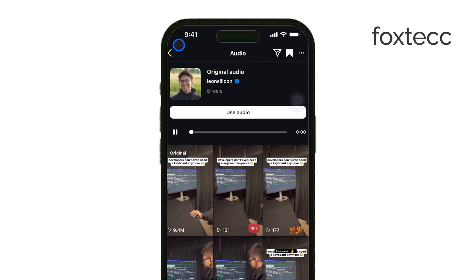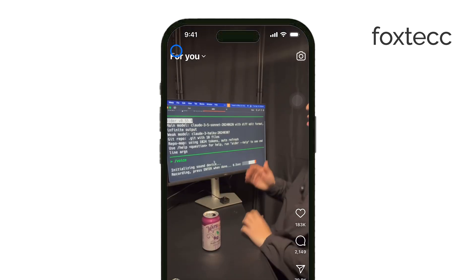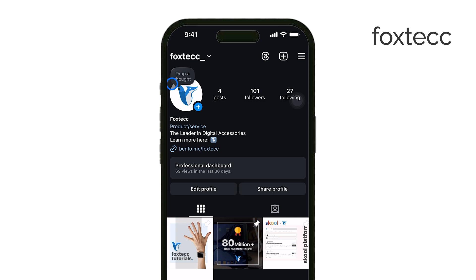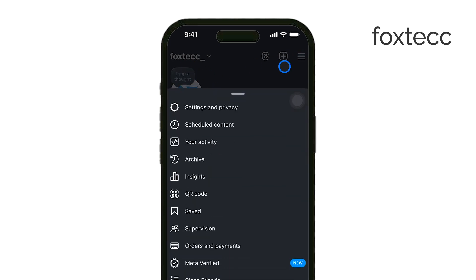Now, if you ever want to unsave it, just tap the Saved Audio icon again and it will be removed from your list of saved audio.